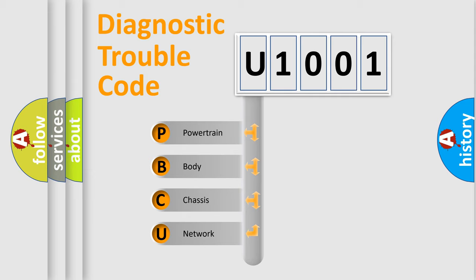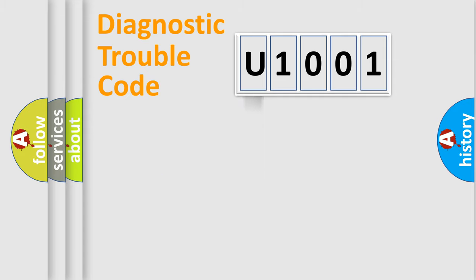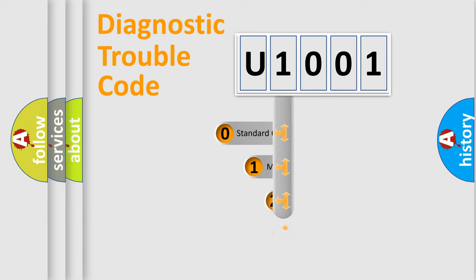We divide the electric system of an automobile into four basic units: Powertrain, Body, Chassis, and Network. This distribution is defined in the first character code.